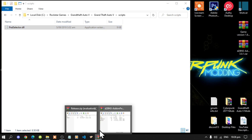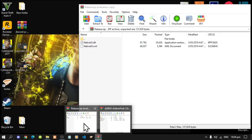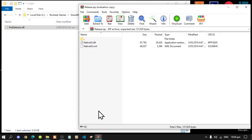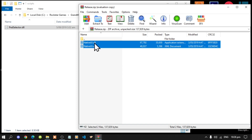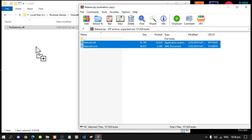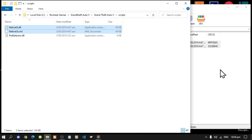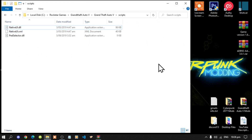Next, open up your NativeUI.dll and XML extract folder, then select both files and drag them inside your scripts folder. Then exit out of your extract folder and go back to your Grand Theft Auto V main folder.